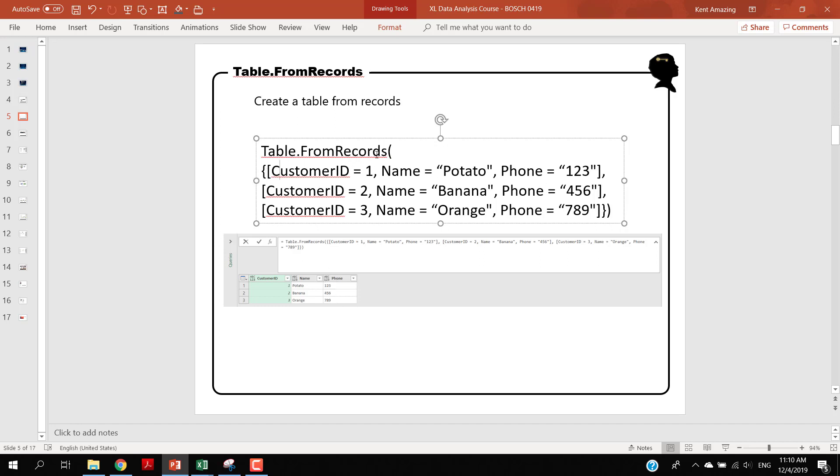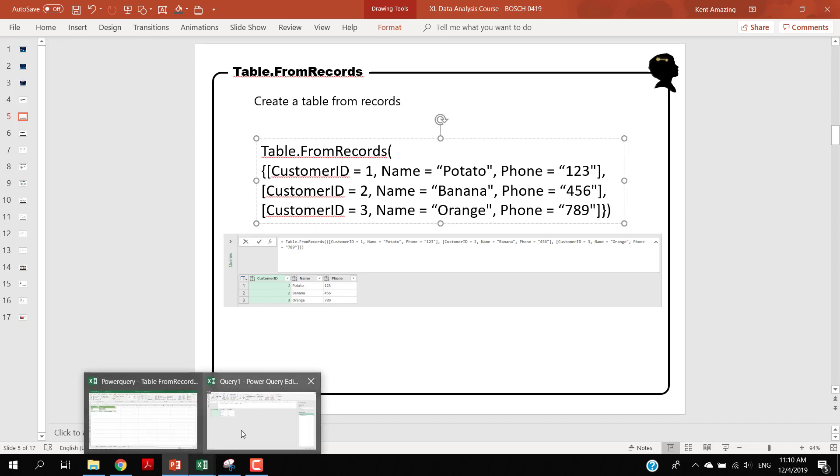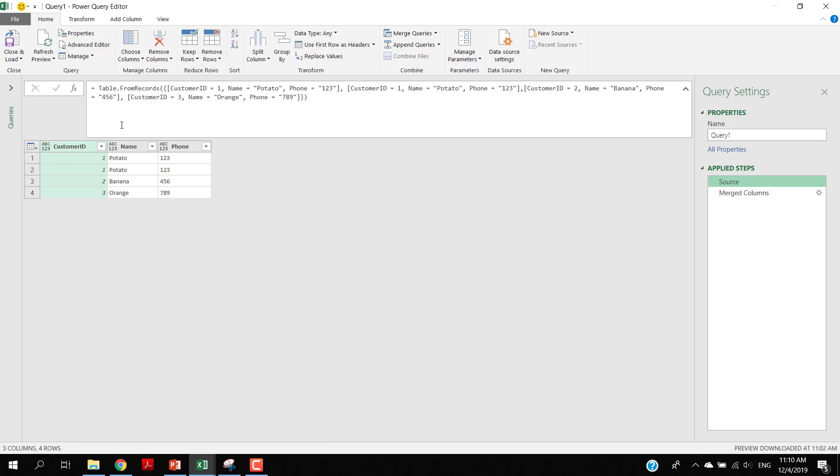You use Table.FromRecords to create a table for you to test out. Once you've done this, I want to show you what it means - I want to merge these two columns.